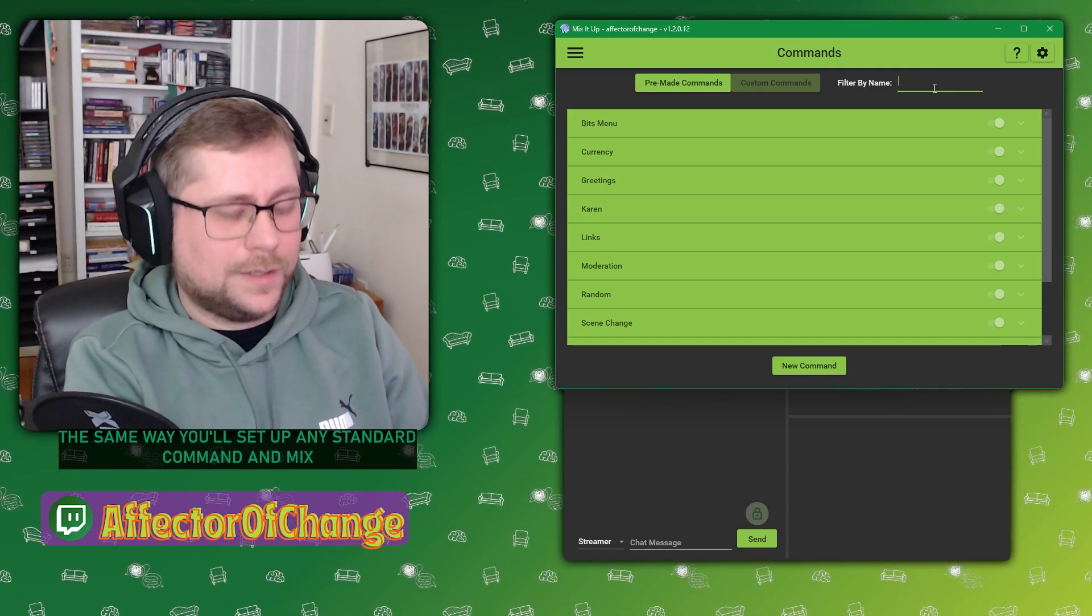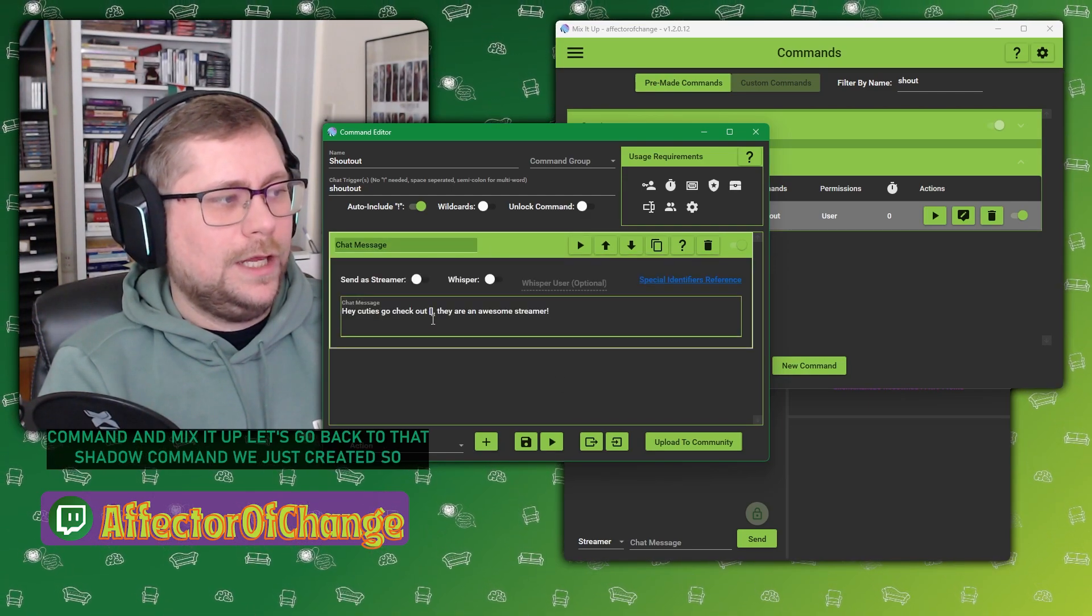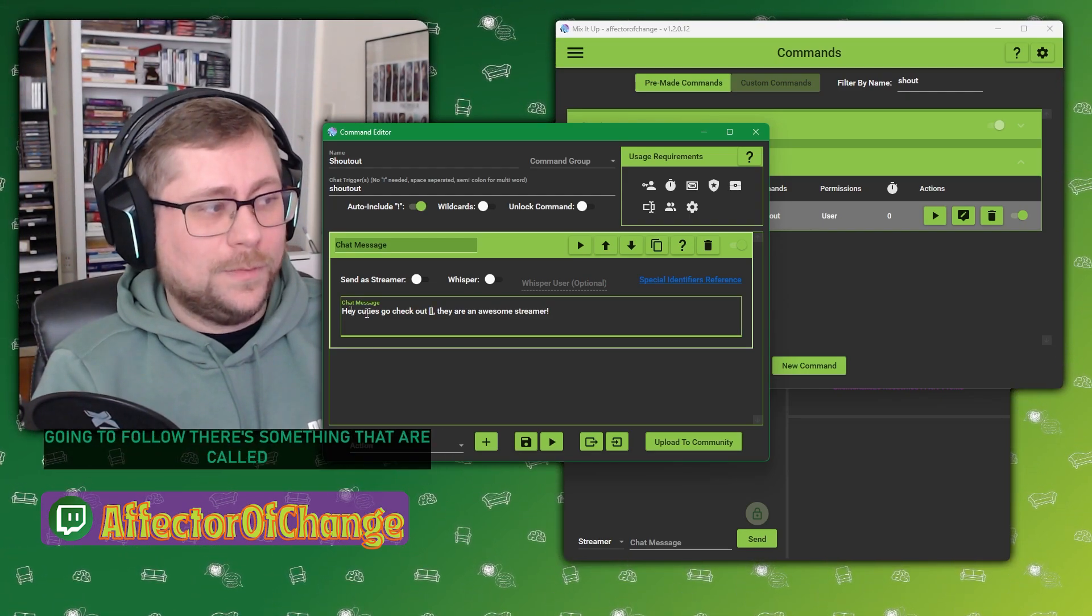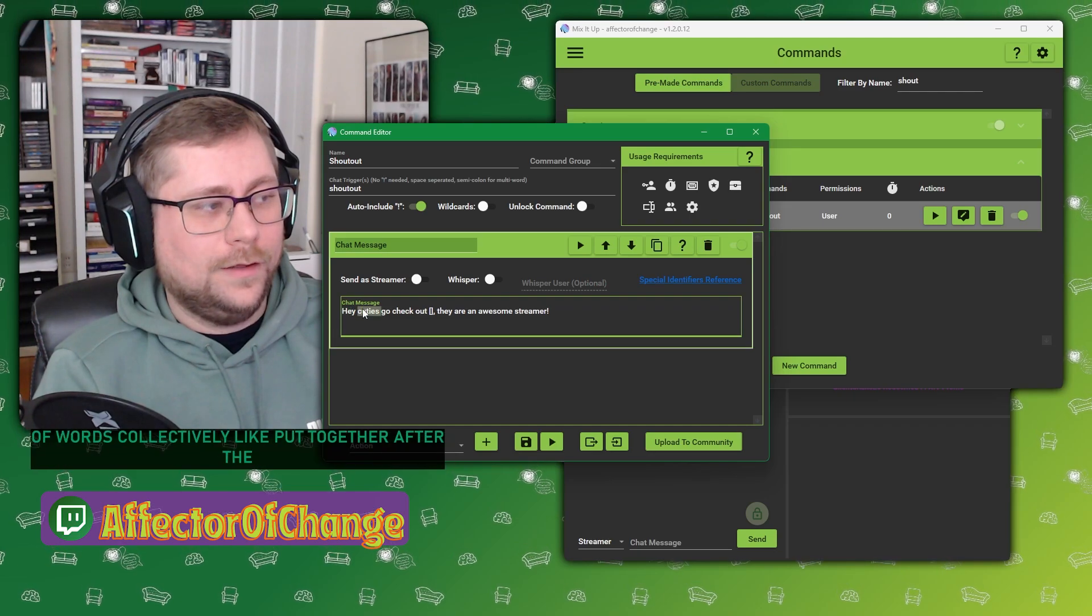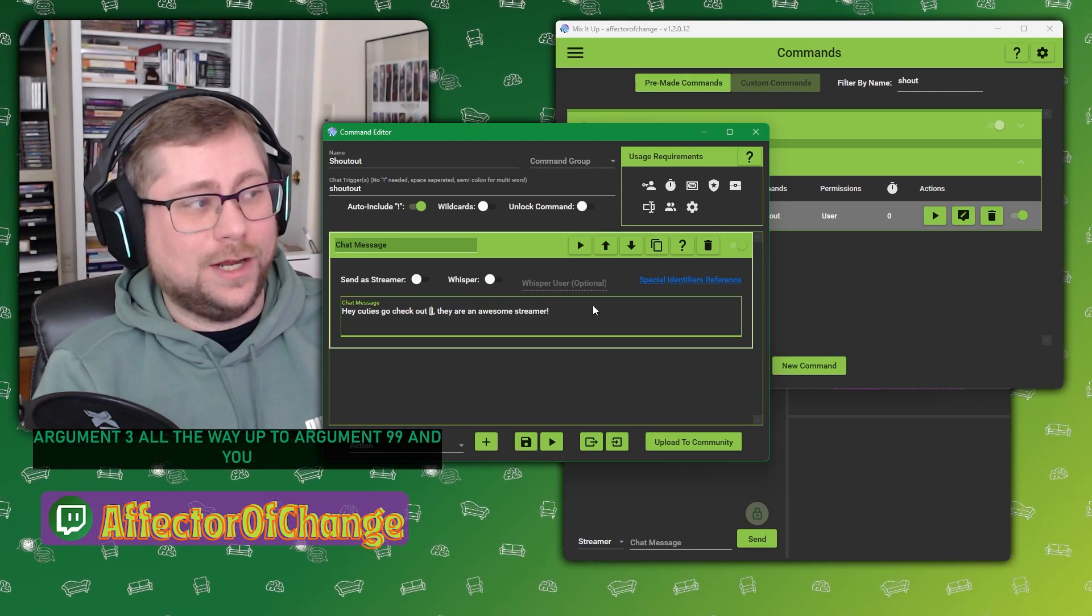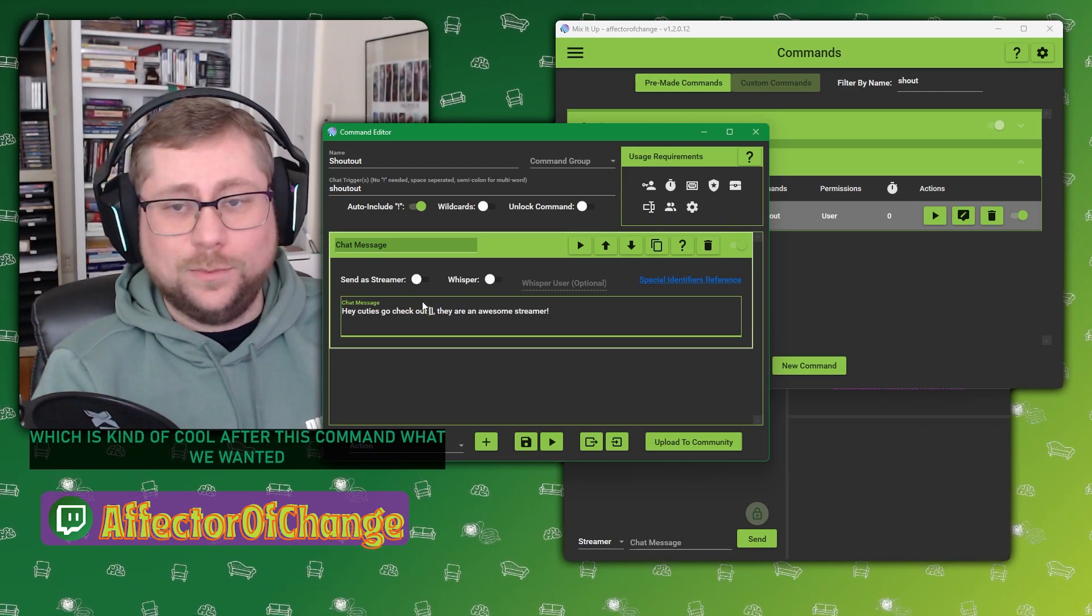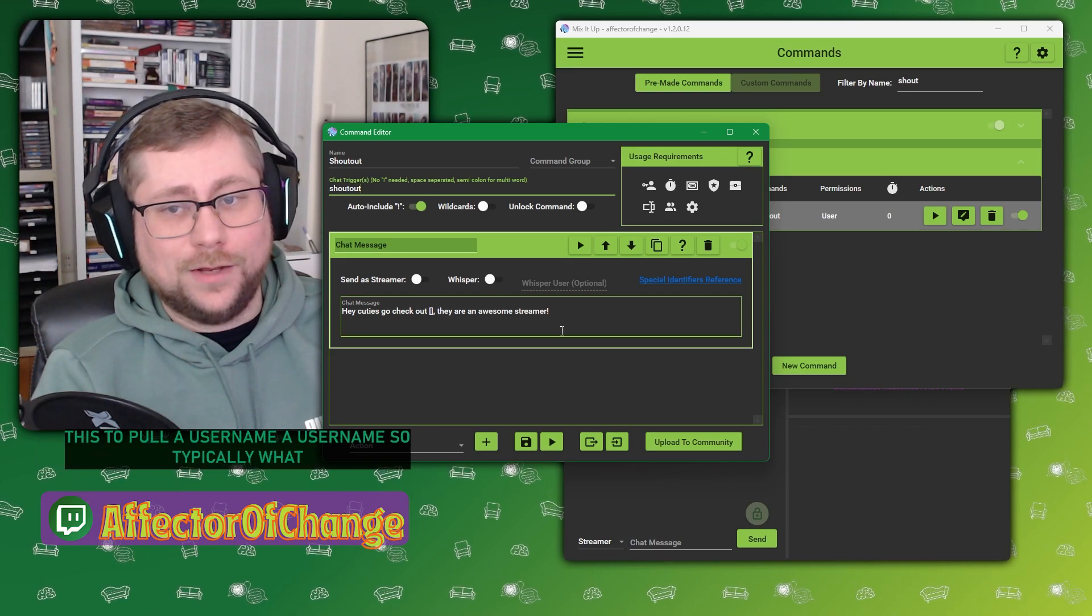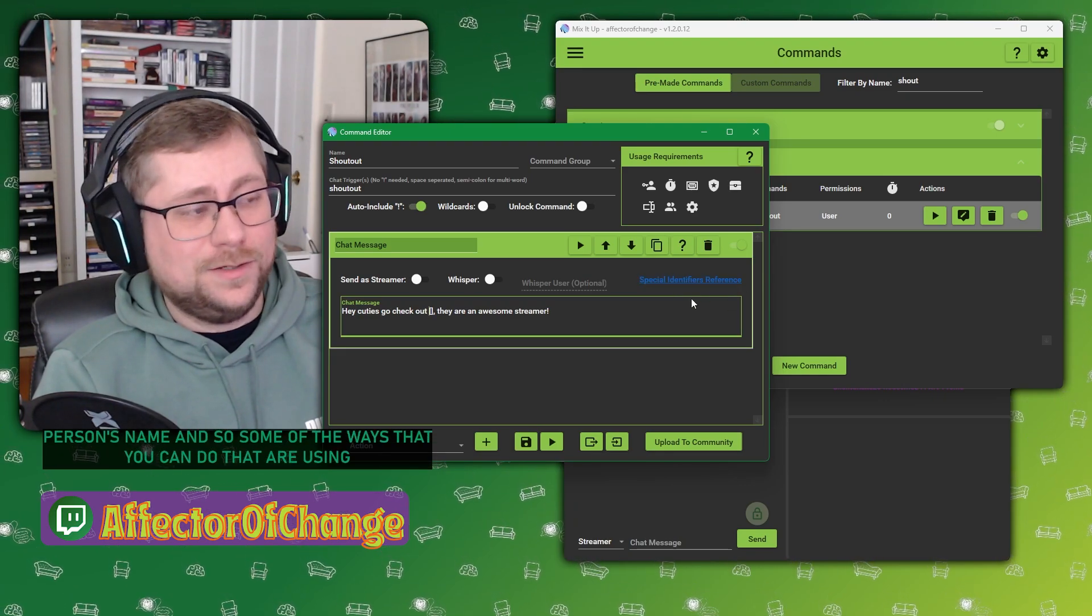Let's go back to that shout out command we just created to edit. In Mix It Up, there's some syntax that you're going to follow. There's something that are called arguments. So arguments are the number of words collectively put together after the command. This is argument one, argument two, argument three, all the way up to argument 99. And you can actually pull that information out, which is kind of cool. After this command, what we want it to do is we want to change this to pull a username. So typically what that means is I'm going to do shout out and then I'm going to type a person's name in.